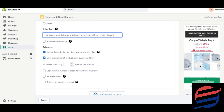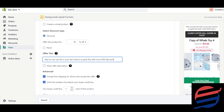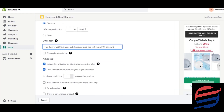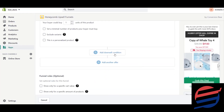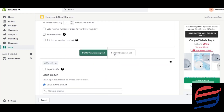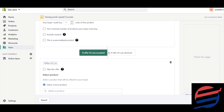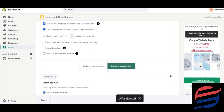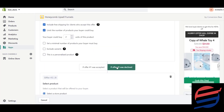You can create multiple funnels — another downsell offer, and so on. But most studies show you should only give one upsell for an accepted offer and one for a declined offer, because giving too many upsells decreases your brand value.